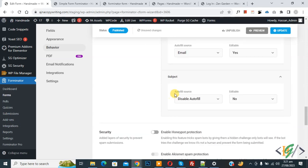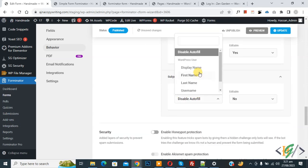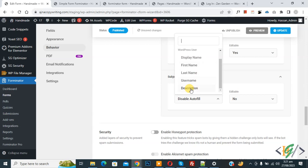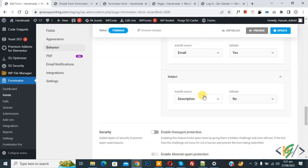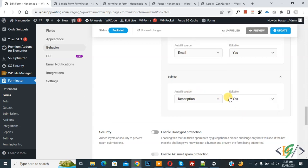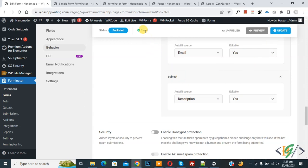You see autofill source dropdown - select. Now you see description and then click on yes and again click on update. Now form save done.